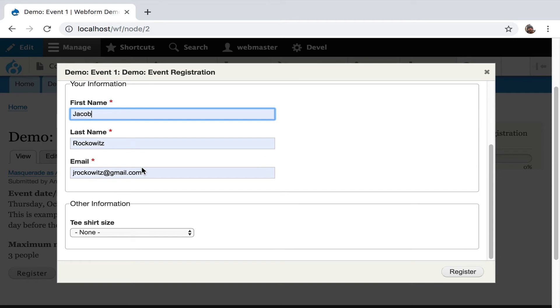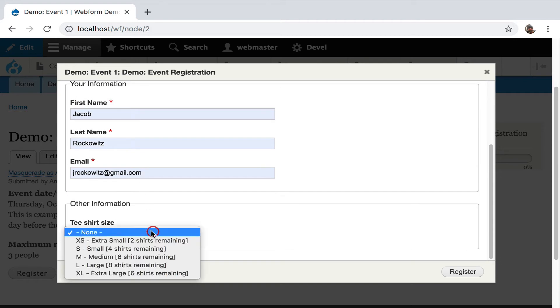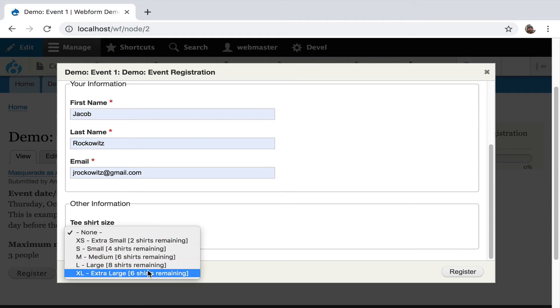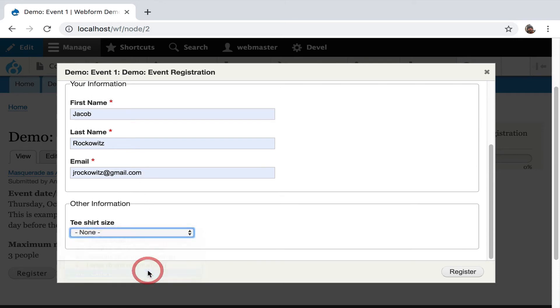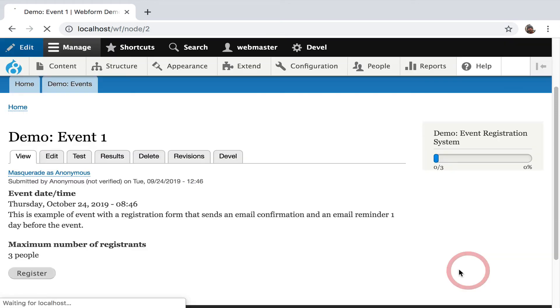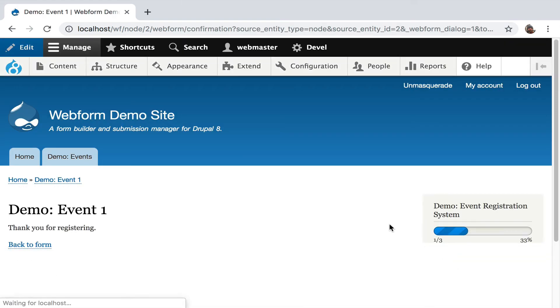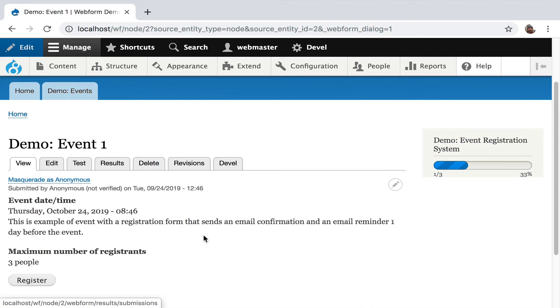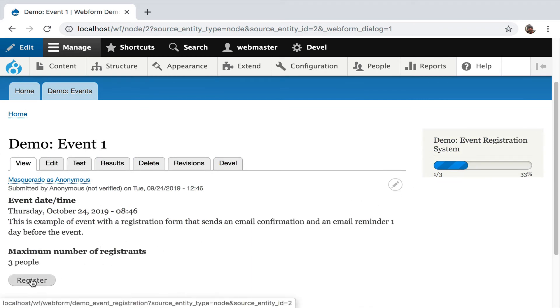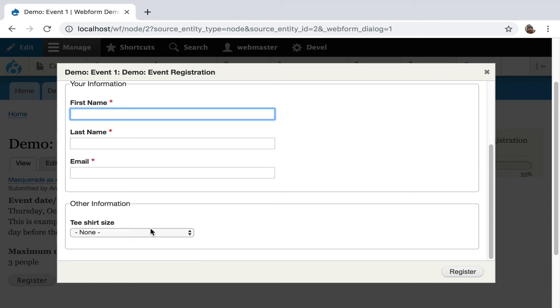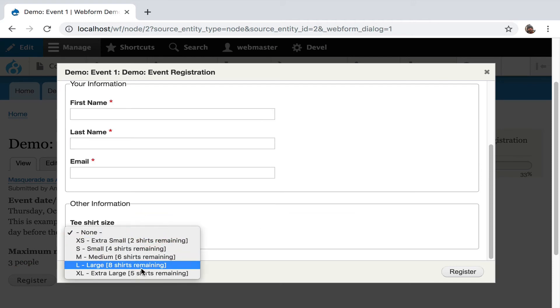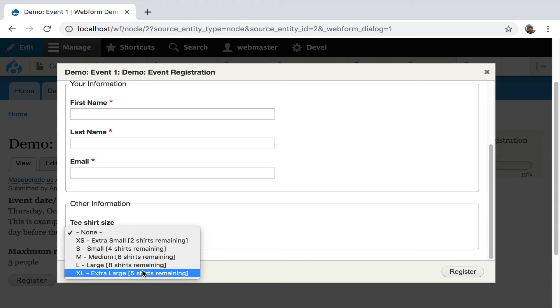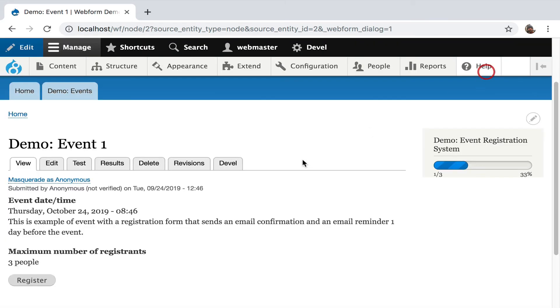I'm going to go down to t-shirt size and say I would like to get an extra large. There's six. I'll select it and click back. Only three people are allowed to register for this event, by the way. But if I go to register again and go to t-shirts, you'll see there's only five remaining. So it's like a burndown chart. It's tracking an inventory of t-shirts for this event so you know what you have.